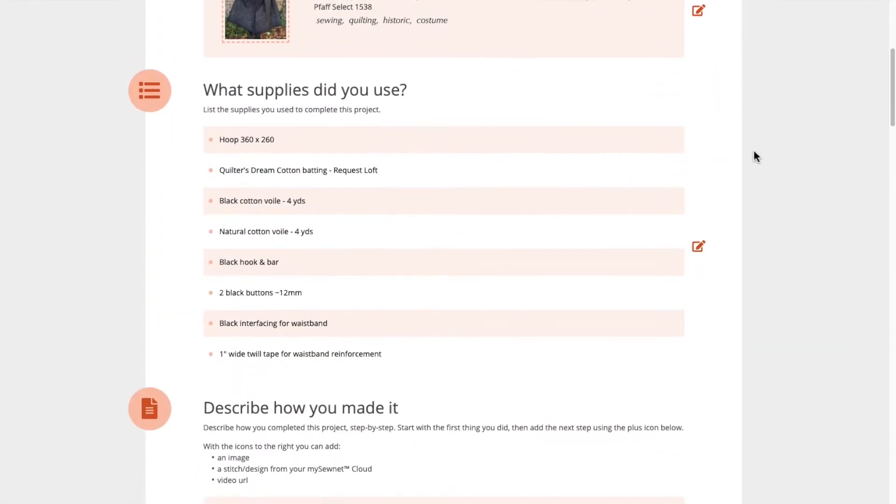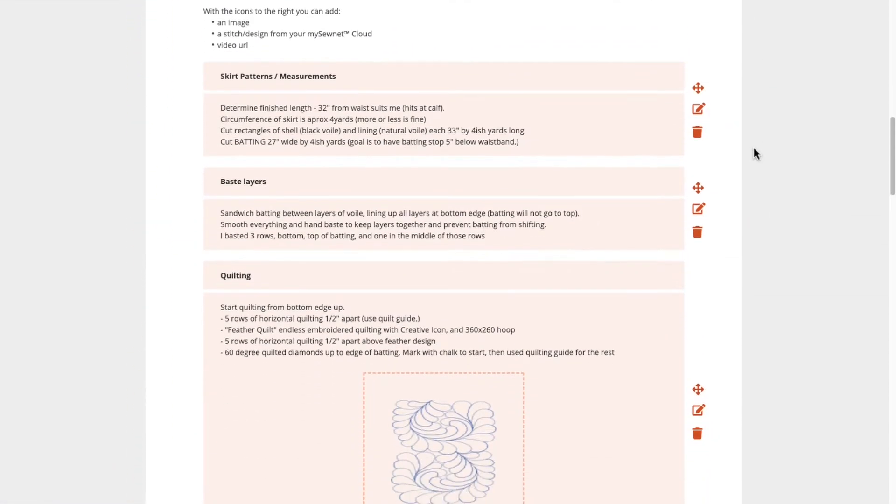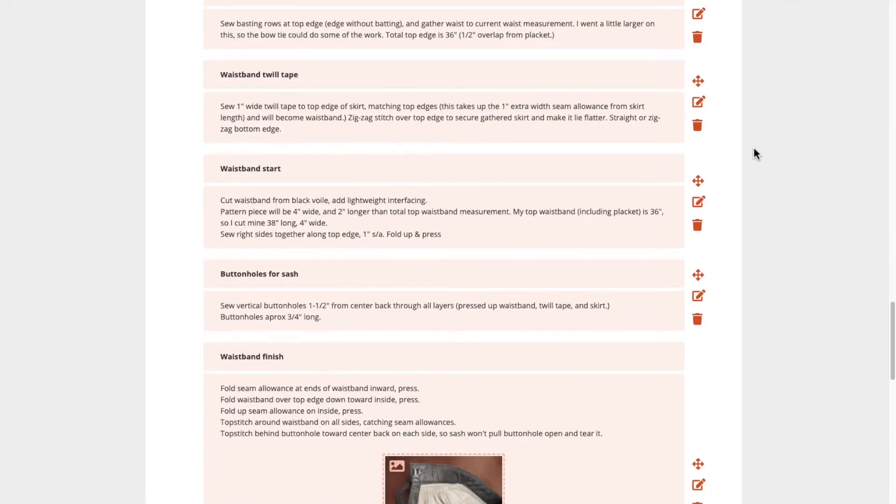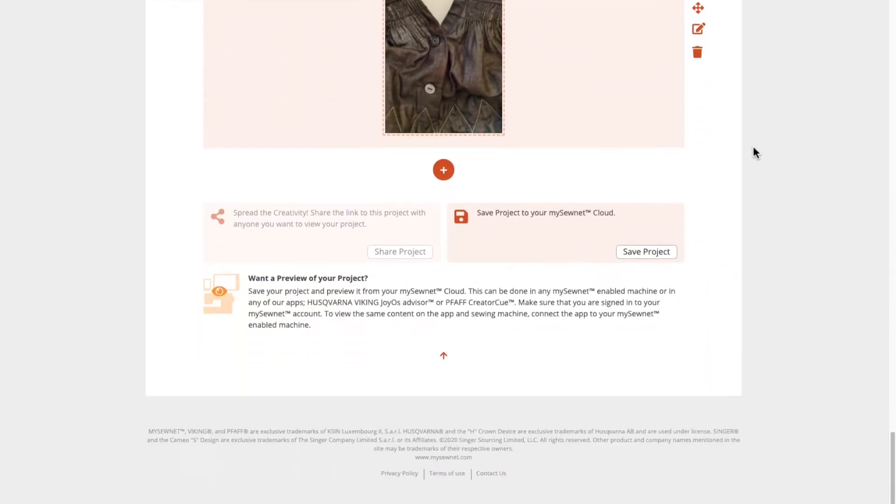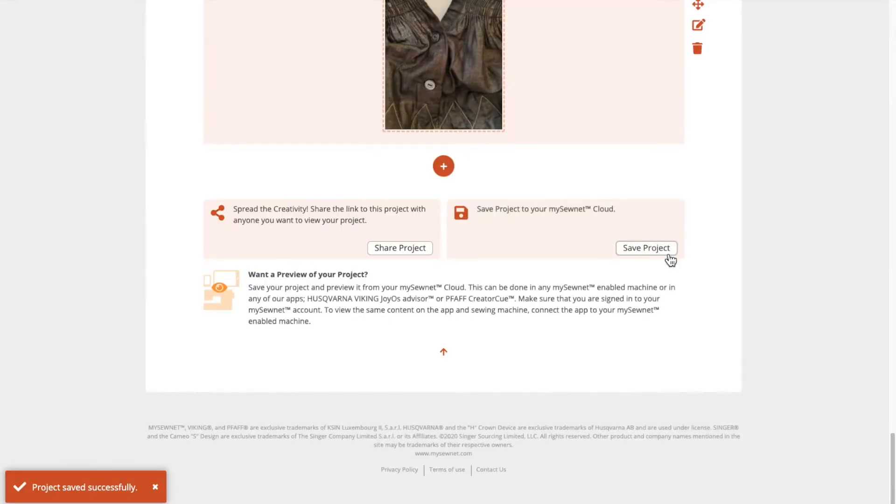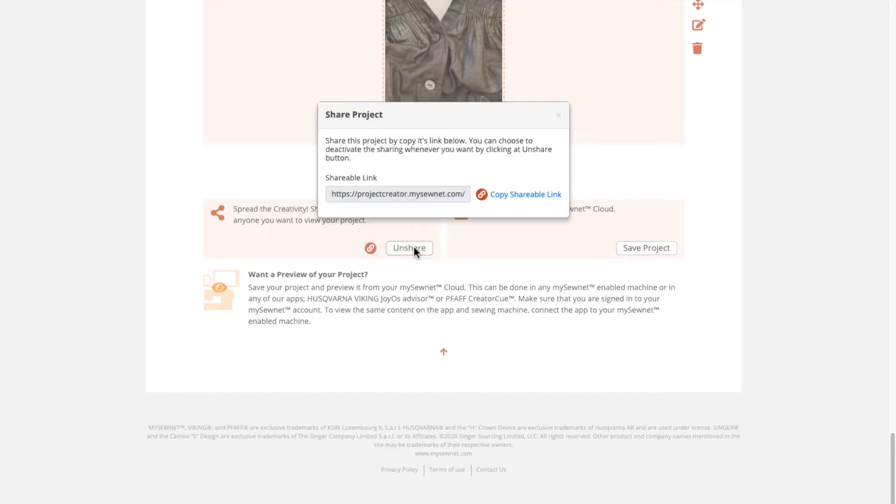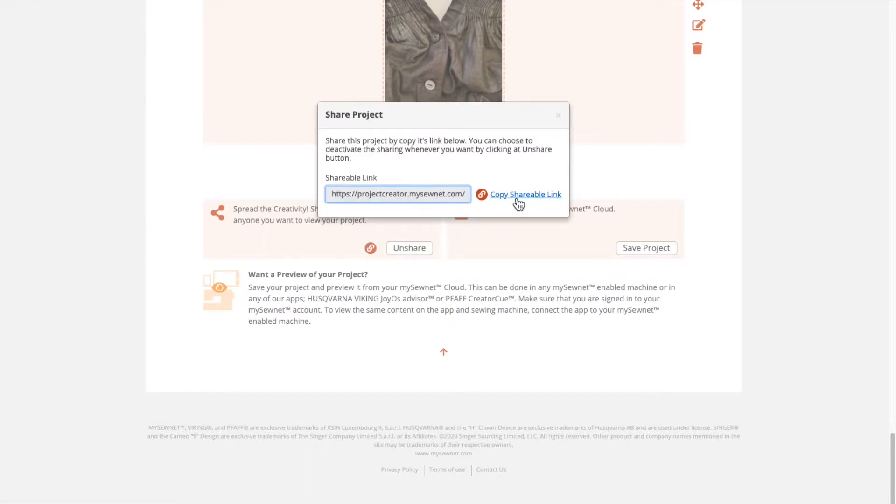Save your project to the cloud, and you will be able to access it from your MySewNet enabled sewing machine, or by logging in on any web browser. Click the Share Project button to create a link to send to your friends so they can follow along.